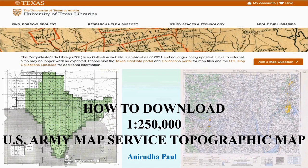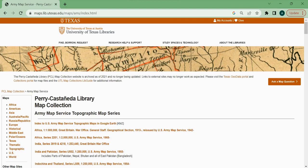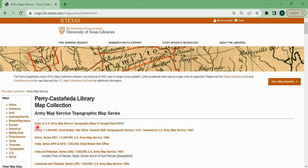To get these maps, we have to visit the University of Texas Libraries at maps.lib.utexas.edu/maps/ams/index.html. There is a link for the index to US Army Map Services topographic maps in Google Image, that is in KMZ format. You can download it and easily find out the area it covers. There are also index maps shown on the page.